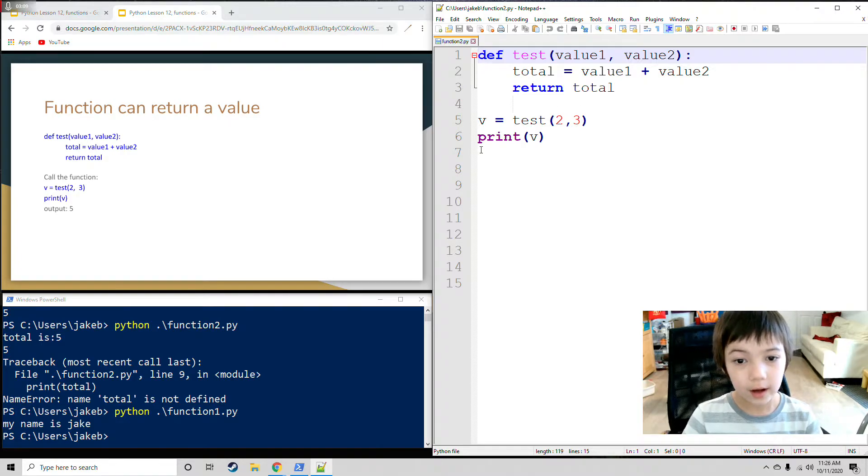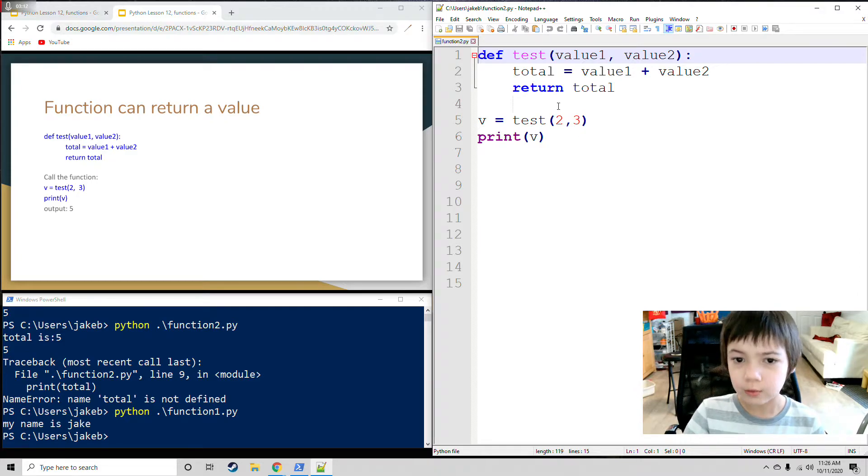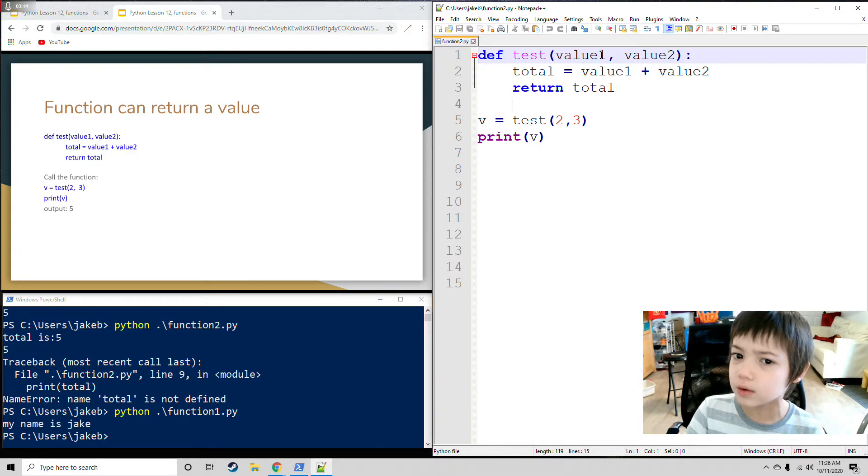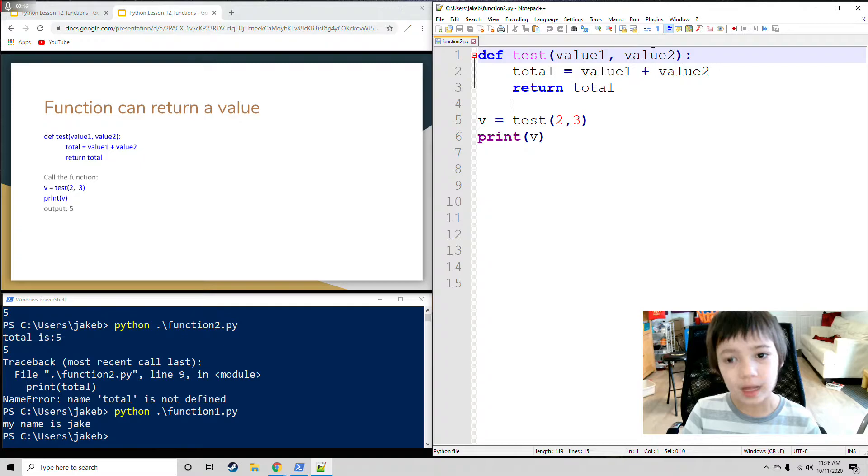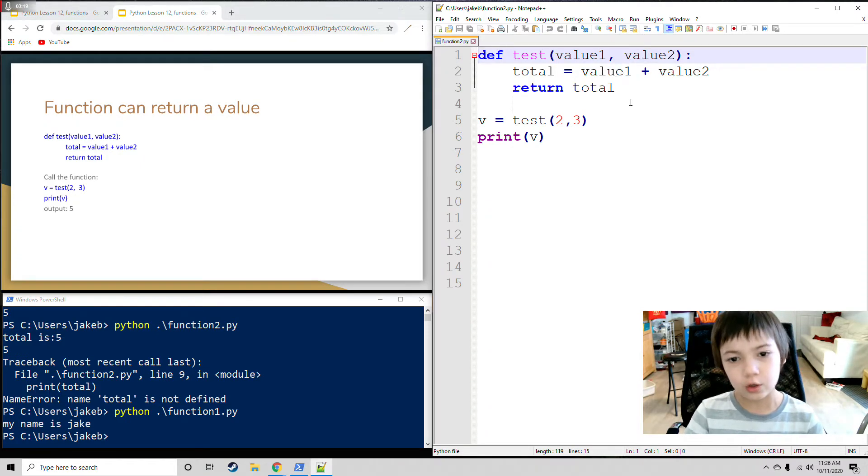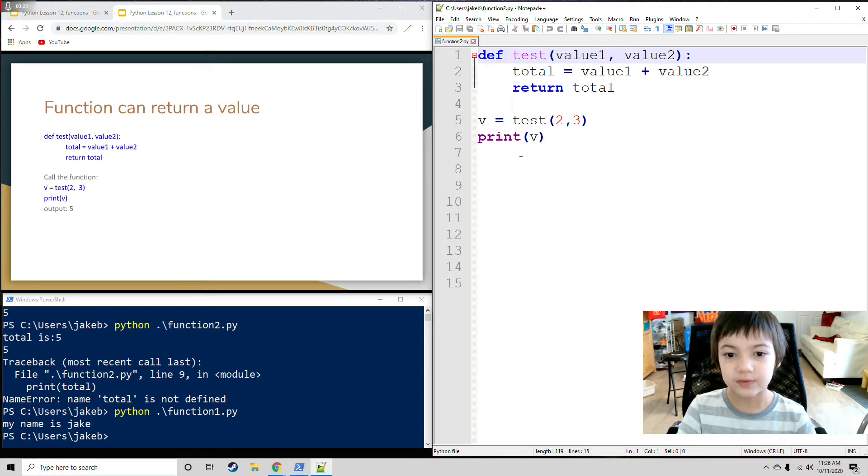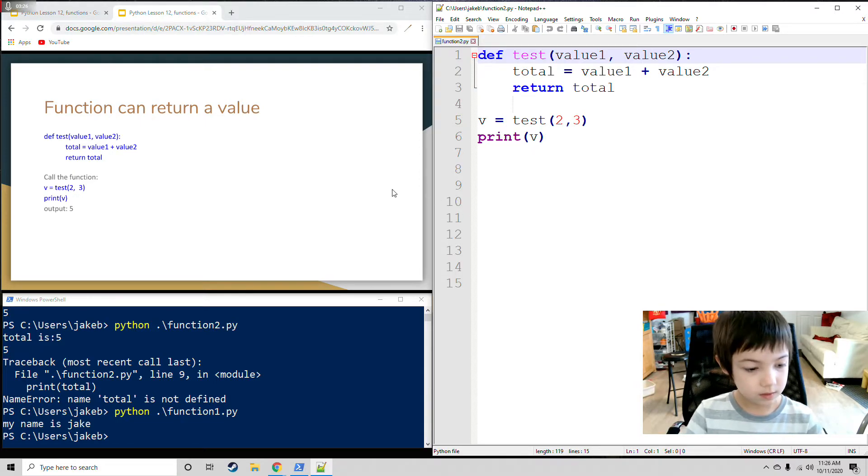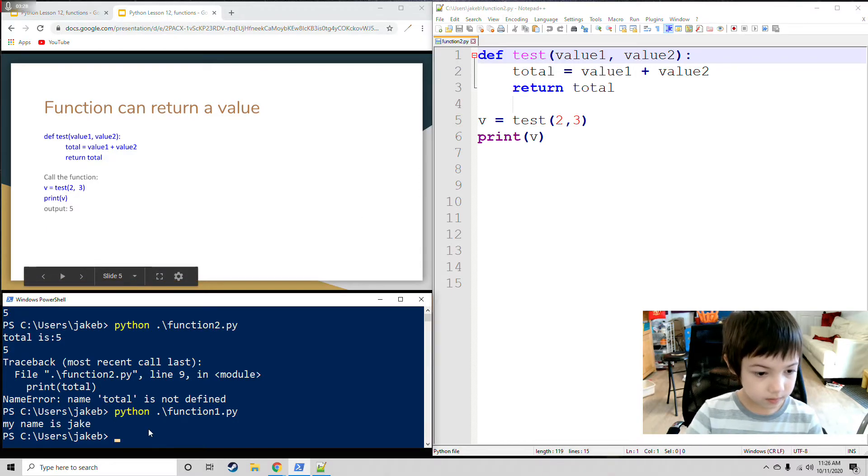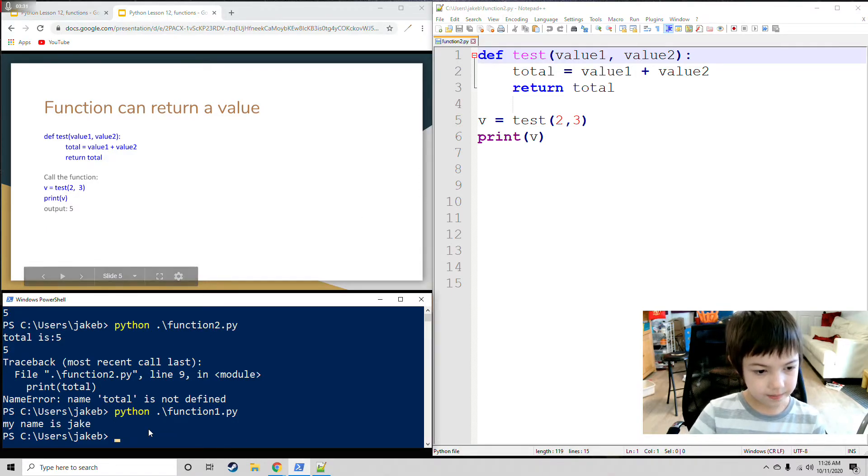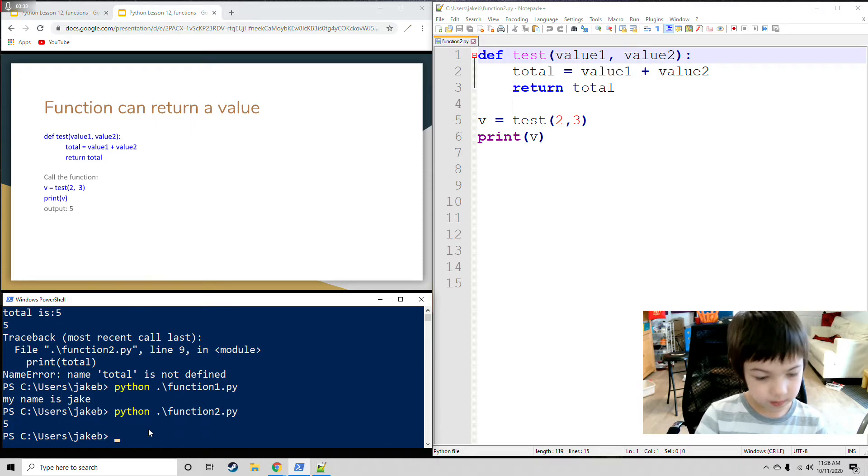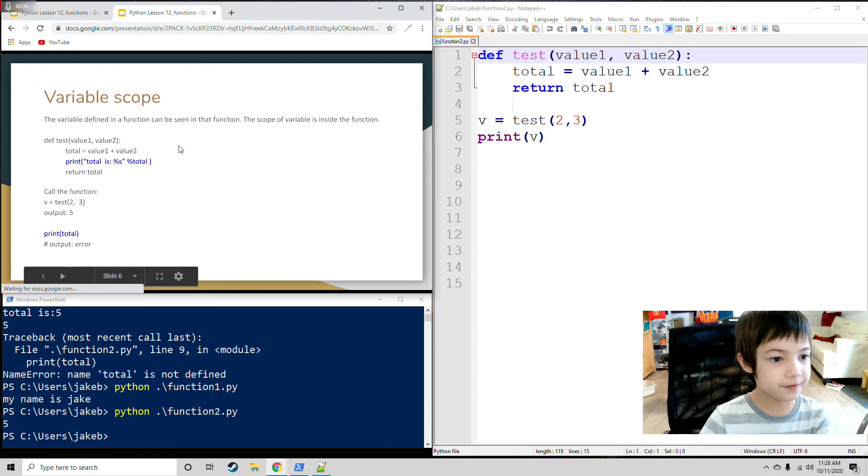Okay, so now it calls the function. V equals test 2 and 3. What would the 2 be? That must be value1. What would the 3 be? That must be value2. It says total equals value1 plus value2, then return total. So it's giving it to the V. Then you're printing V. So the output is going to be 5.